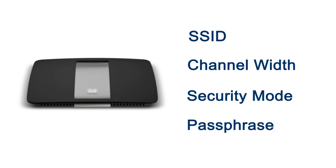Second, make sure you have the router's wireless network name or SSID, channel width, security mode and passphrase.